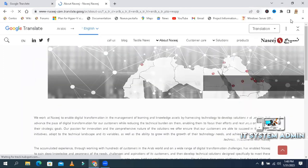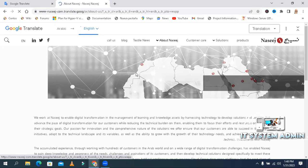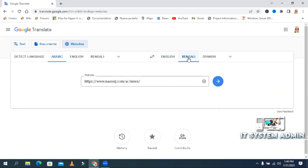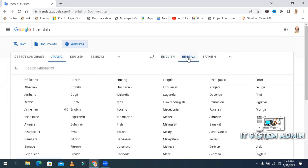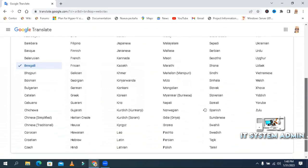The whole website has been translated. Now close this tab. Now I will translate this website in Bengali language. Select Bengali. You can select any language from here.